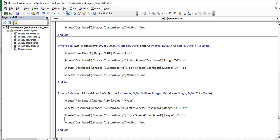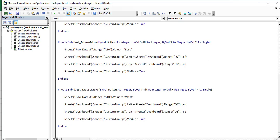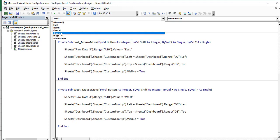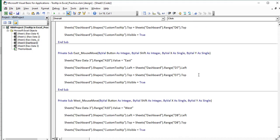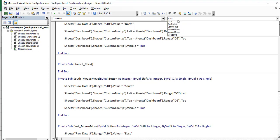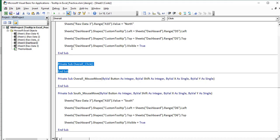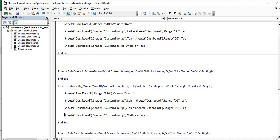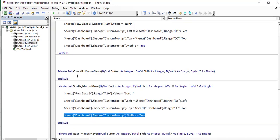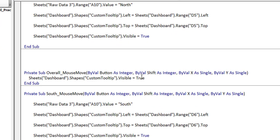Now we need to hide the chart whenever the user moves the mouse away from North, South, East, or West. Select the overall label and select the MouseMove event. Delete the content and add: Sheets("Dashboard").Shapes("custom tooltip").Visible = False. Now it's done.